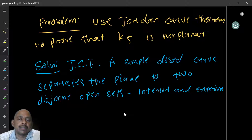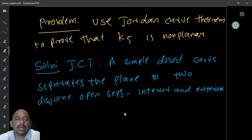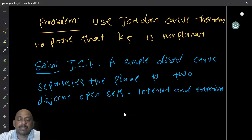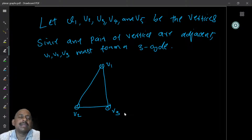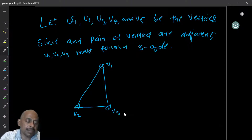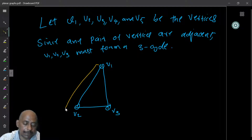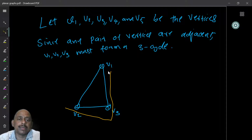Here I present a solution. The Jordan curve theorem says that a simple closed curve separates the plane into two disjoint open sets — the interior part and the exterior part. To prove non-planarity of K5, we name the vertices V1, V2, V3, V4, V5. The graph is complete, meaning between any two vertices there is an edge. So if you take V1, V2, V3, they form a triangle — there is a complete subgraph, so they form a triangle. V1 is connected to V2 and V3.